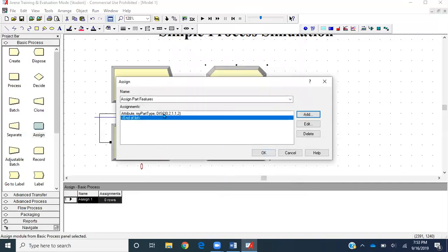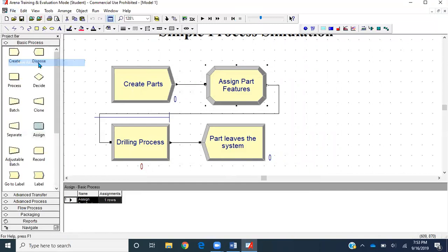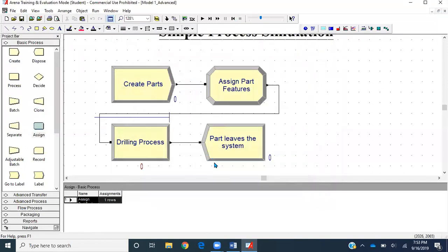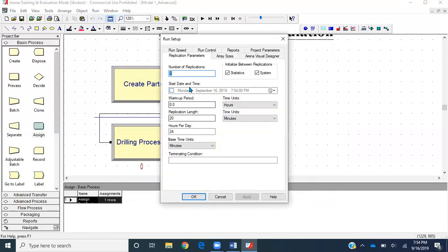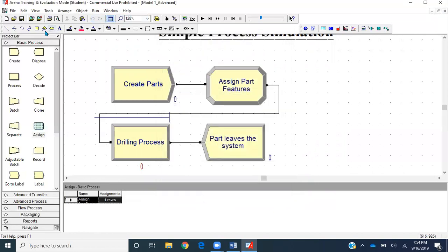Select OK. Now we've made an assignment to the incoming entities. Let's save this file as Model 1 Advanced. Then we have to run it for four hours. Go to the Run tab and select Setup. It says 20 minutes, so I'll change it to four hours. Rest remains the same: number of replications, hour, base time unit. Click OK and save it.